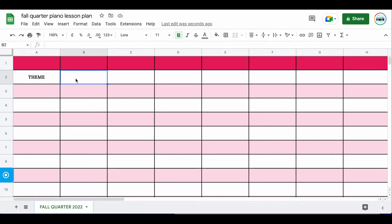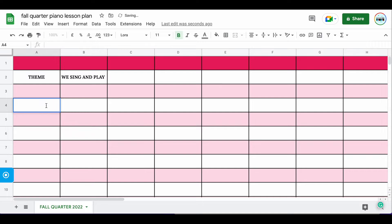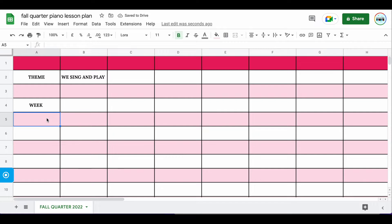The next thing I'm going to click is the name of my theme. I'm just planning for the first 12 weeks for the quarter. The first theme is going to be 'We Sing and Play.' I'm going to stretch this out with other cells, but before I do that I'm going to add a few other things. I'm going to put 'Week,' and then underneath that I'll put the different sections within a lesson. This might differ for you depending on how you structure your piano lessons, but these are pretty common sections. I'm going to put my first section as 'Technique.'